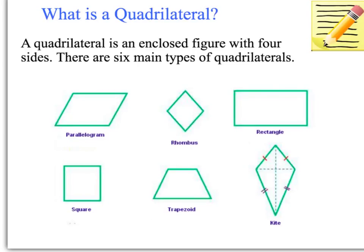There are six main types of quadrilaterals that you would probably know: the parallelogram, rhombus, rectangle, square, trapezoid, and the kite.